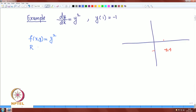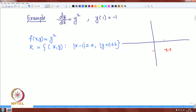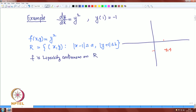Let us define a rectangle R given by the set of all (x, y) in the xy-plane such that |x − 1| ≤ A and |y + 1| ≤ b. Obviously F is Lipschitz continuous on this rectangle, and clearly F is also continuous on R.